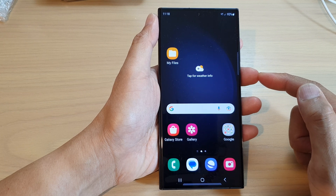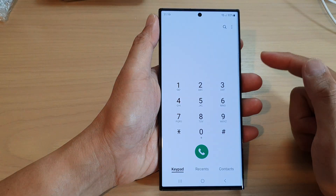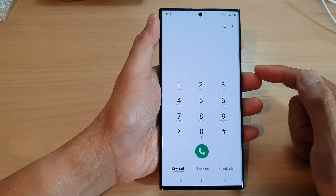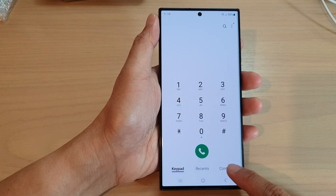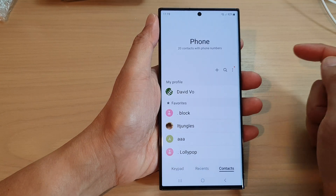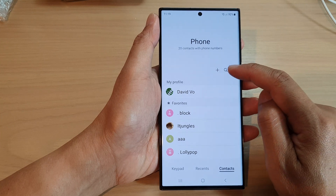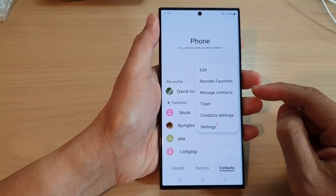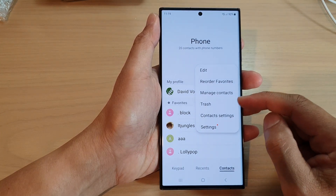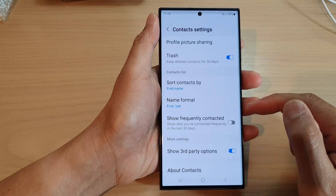From the home screen, open up the phone app, then tap on the contacts tab at the bottom. Next, tap on the more button and from the pop-up menu tap on contacts settings.